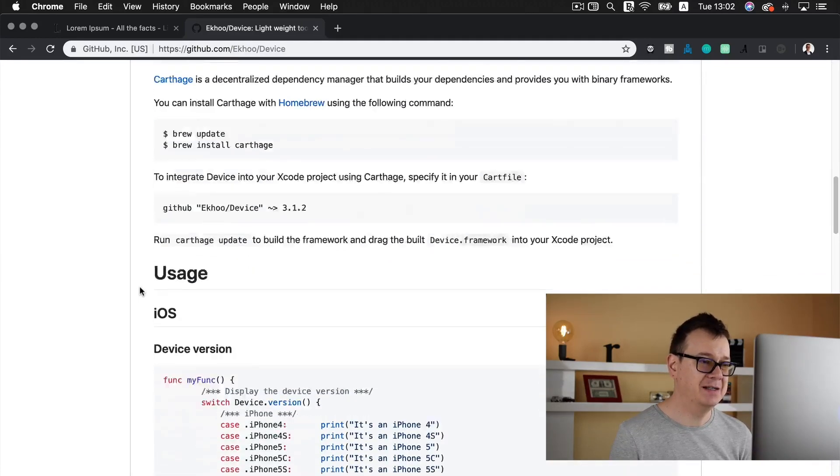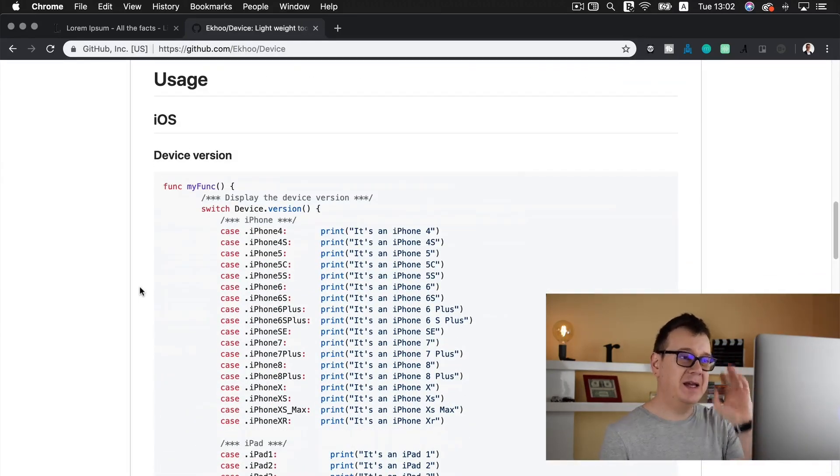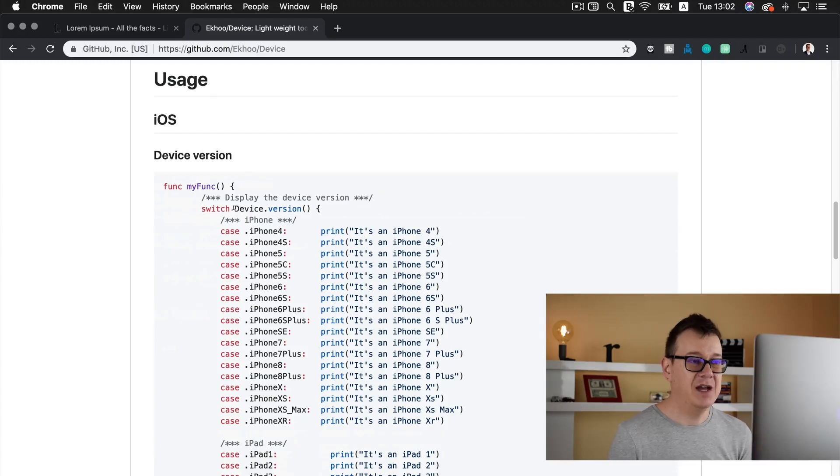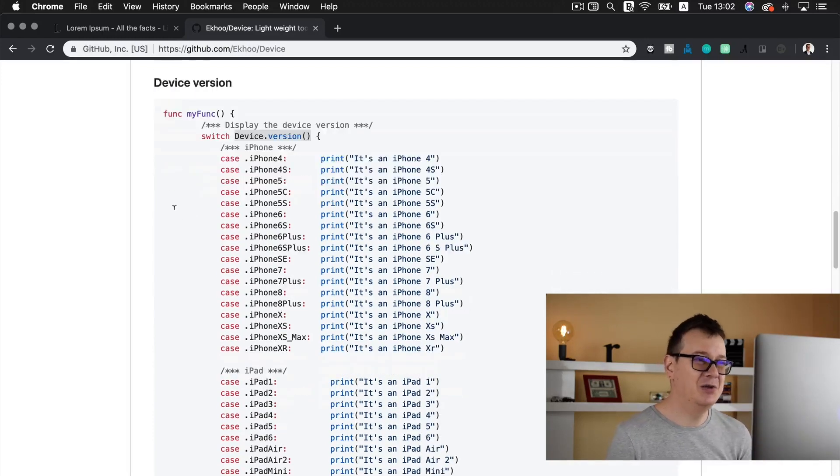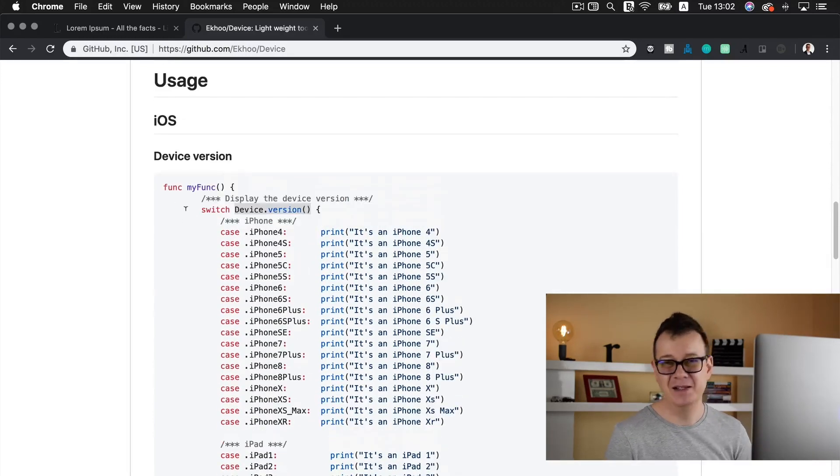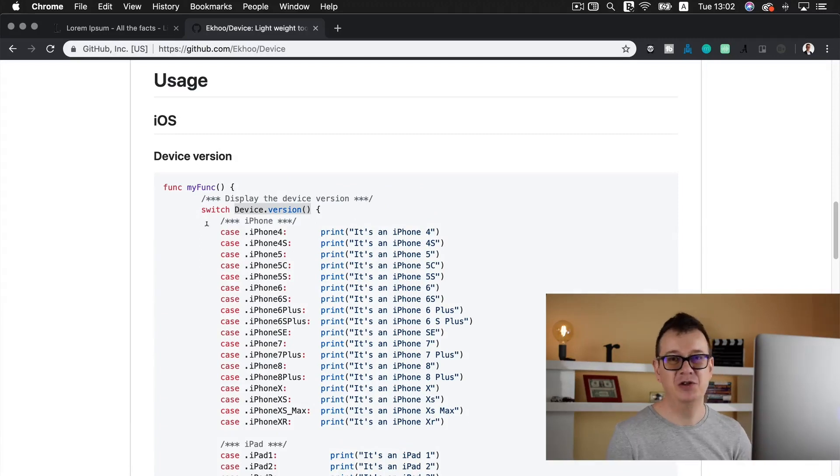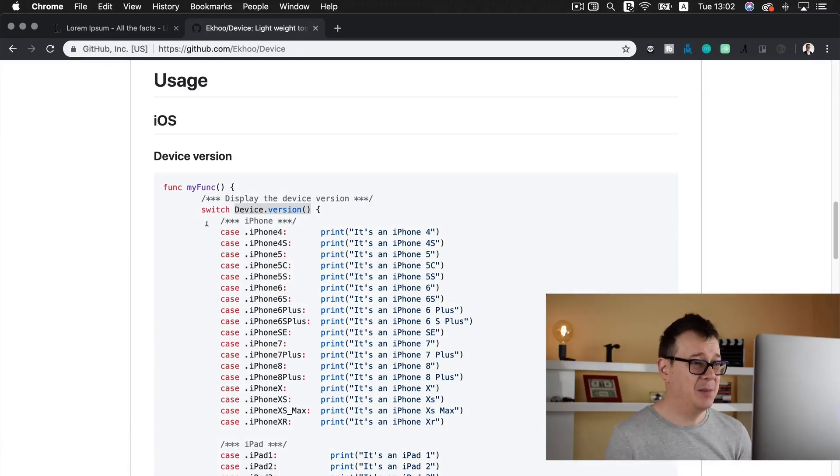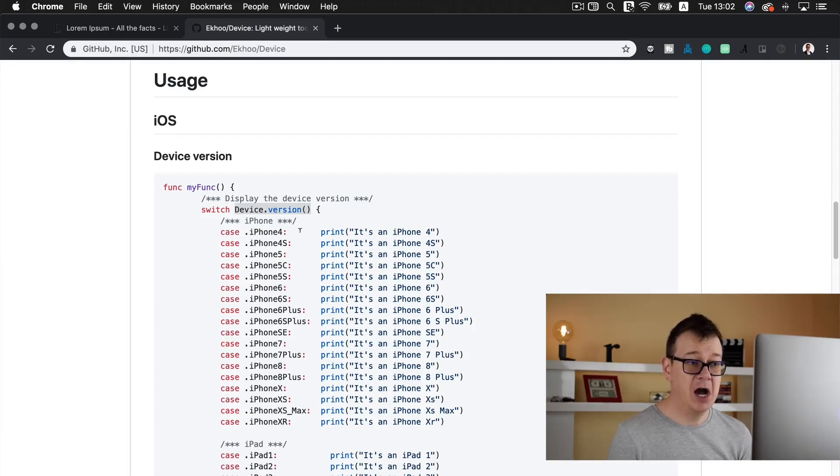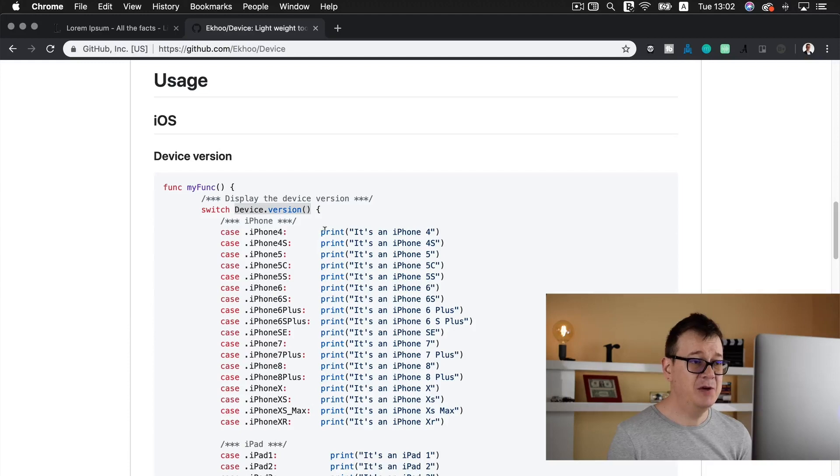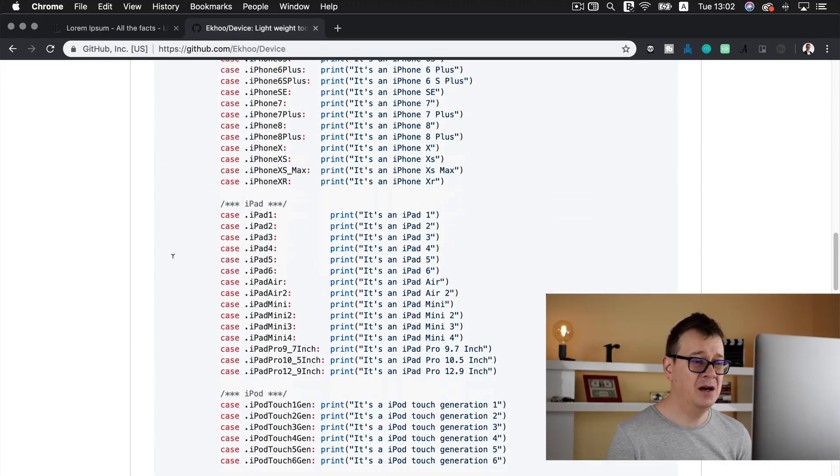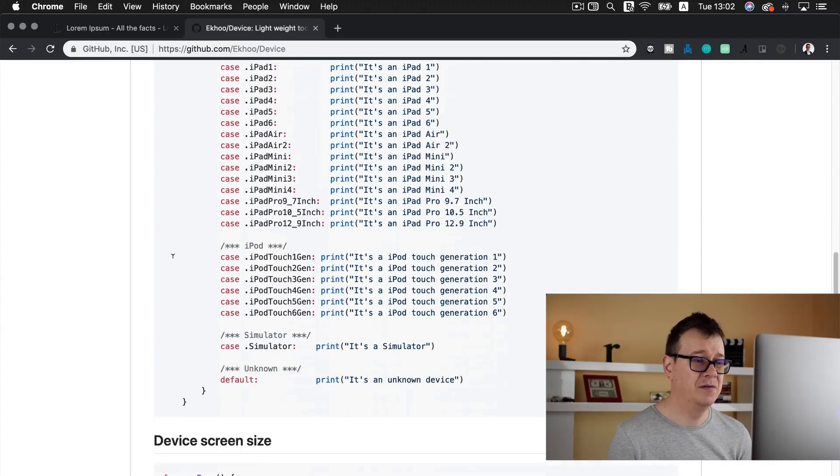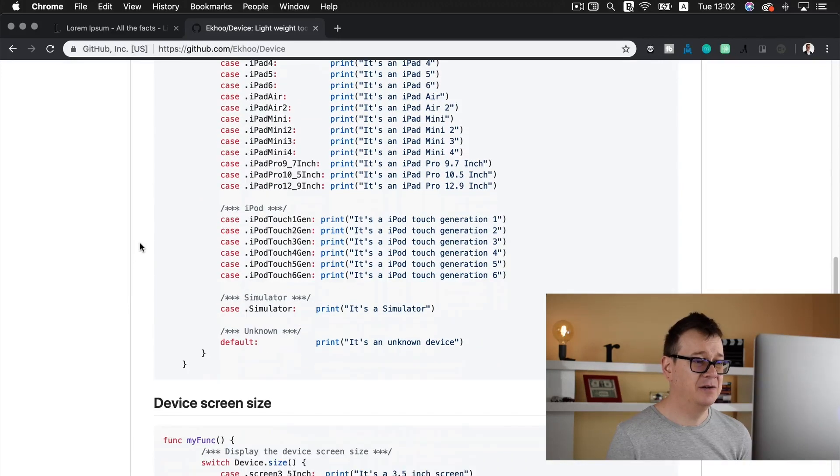Now before we do that let me just show you what this device GitHub repository can do for you. There's the installation and we can simply check for the device version. We just need to copy and paste this function into our app but I won't do this. If you just type in Device.version and case iPhone 4 it will be printing out it's an iPhone 4. As you can see there's a lot of things going on here.